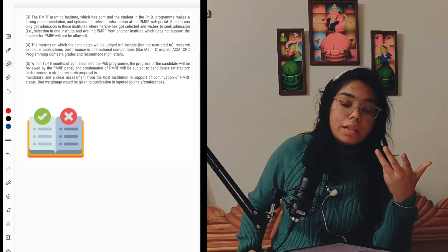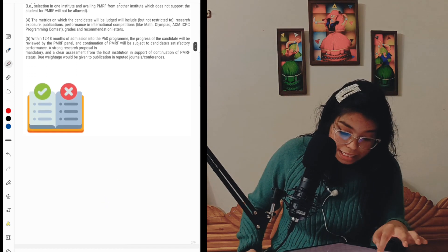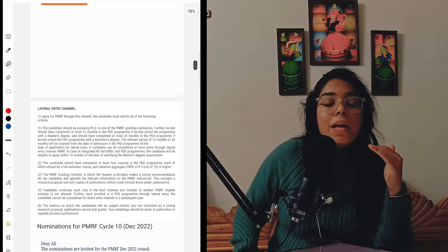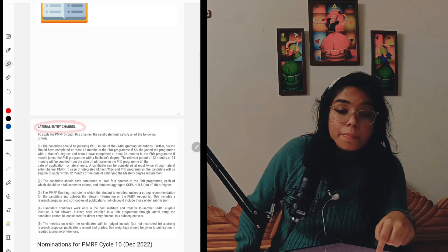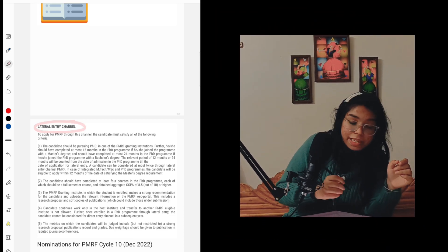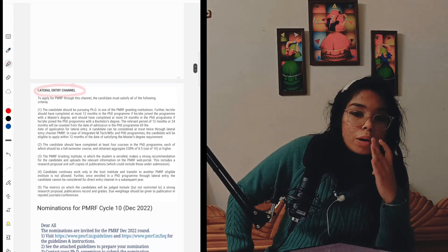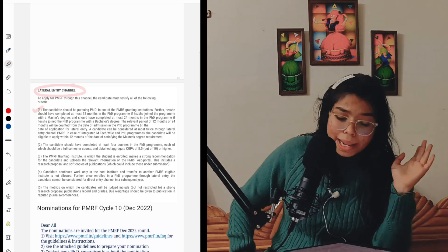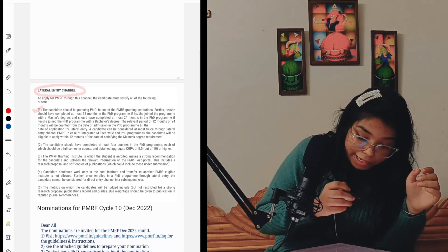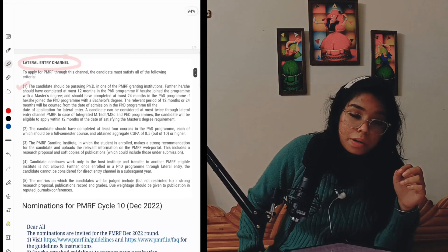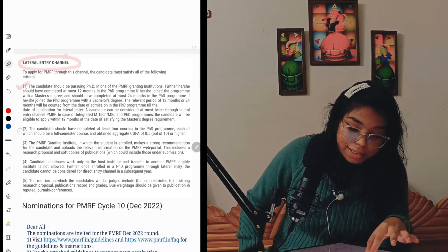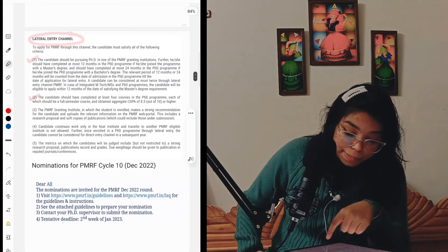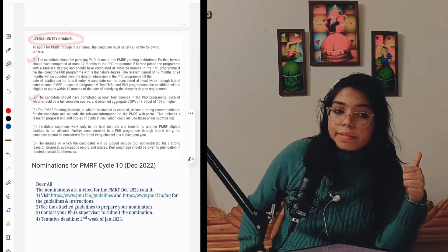The second entry is the lateral entry channel, and most students get selected through this route. If you are already studying in a PhD program at one of the PMRF granting institutes, you can apply for it, provided you have a minimum CGPA of 8.5. You should have taken four long courses — three-credit or four-credit courses — and secured 8.5 and above CGPA to be eligible. Note that the CGPA criteria for lateral entry is 8.5, whereas for direct entry it was 8.0.